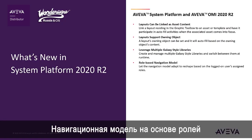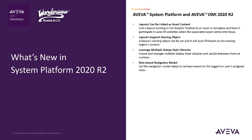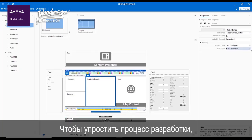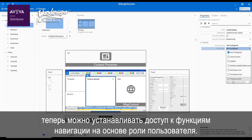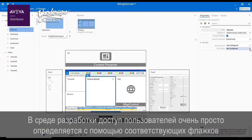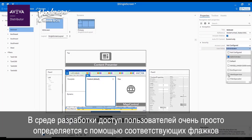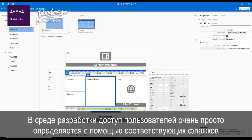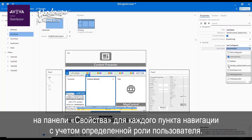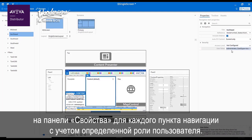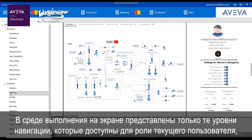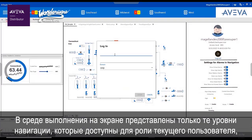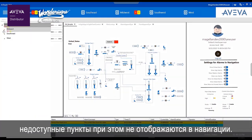Role-based navigation model. Furthering the simplified development experience, we can now define navigation access by user role. Within the development environment, user access is easily selected with checkboxes within the properties panel for each navigation option, based on the defined user roles. In runtime, only the navigation tiers allowed by that user's role are visible, with unselected options not appearing.